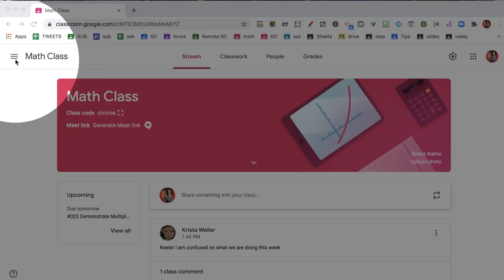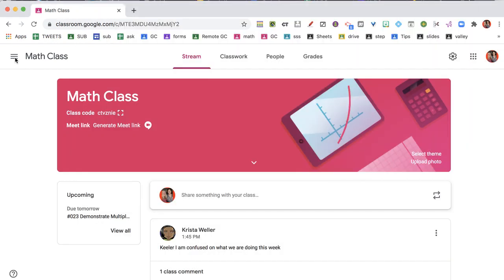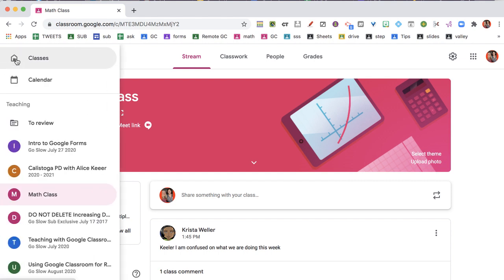Three lines indicates the menu. Coming up to the upper left of Google Classroom, you can see the main menu with the three lines. Clicking on that, you can return to classes, go to the class calendar, or see what you're teaching.